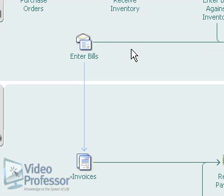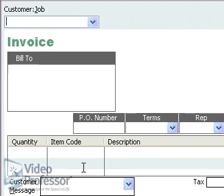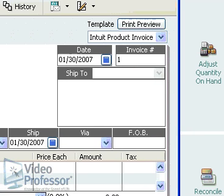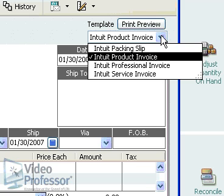Click the Invoices icon in the Customers section. We'll be using the Product Invoice template for Suzanne's business. If your business is service-oriented, the forms are very similar. To select a different type of invoice, use the Template drop-down menu. Close the drop-down box.